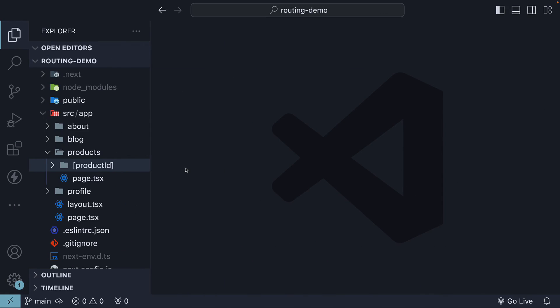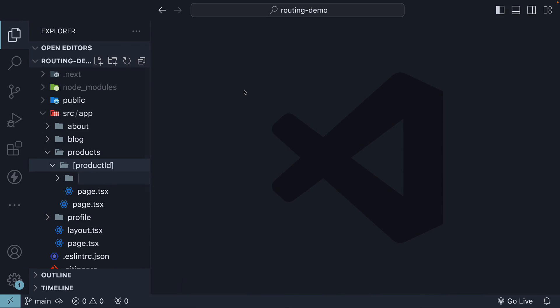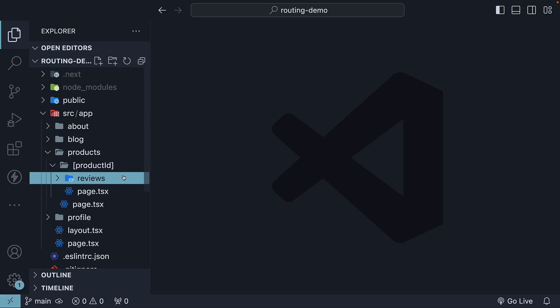To begin, create a folder within the product ID folder and name it reviews. This takes us to /products/[productId]/reviews.